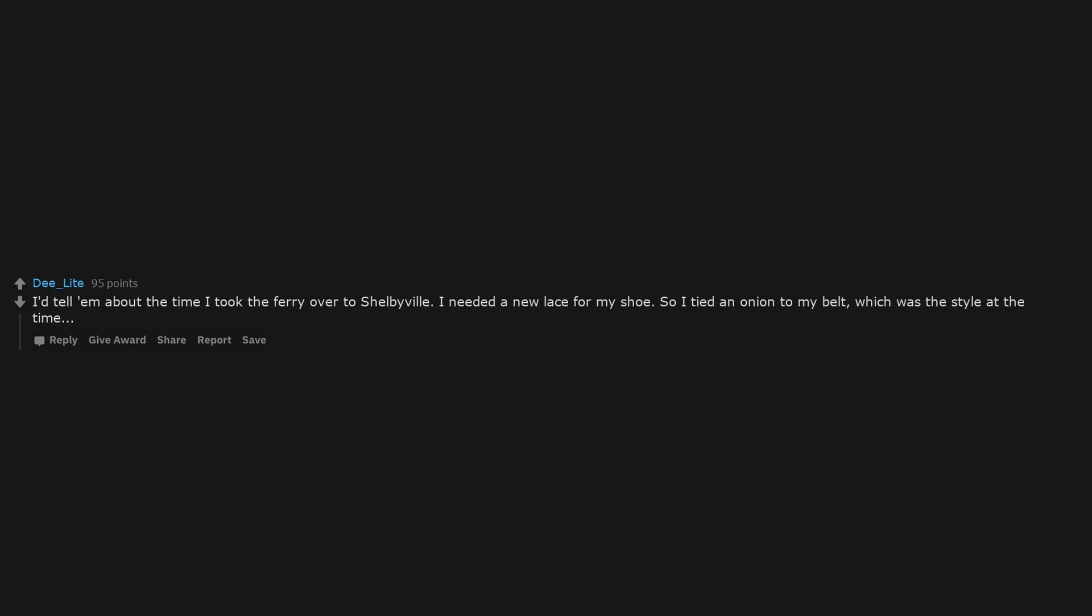I'd tell him about the time I took the ferry over to Shelbyville. I needed a new lace for my shoe. So I tied an onion to my belt, which was the style at the time.